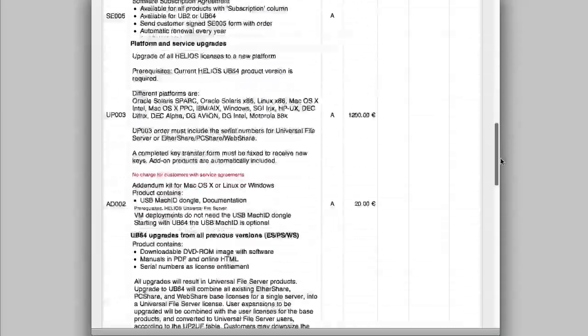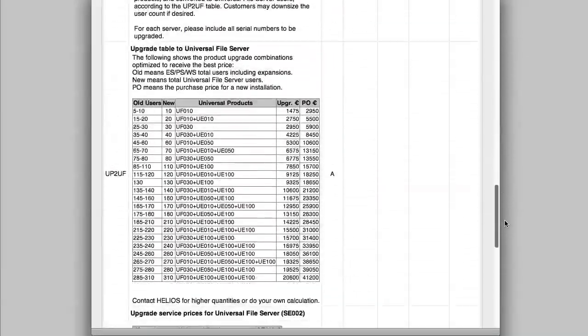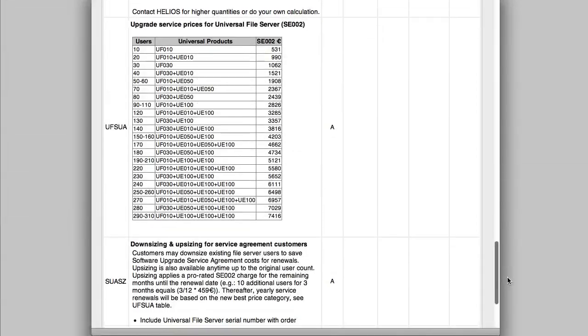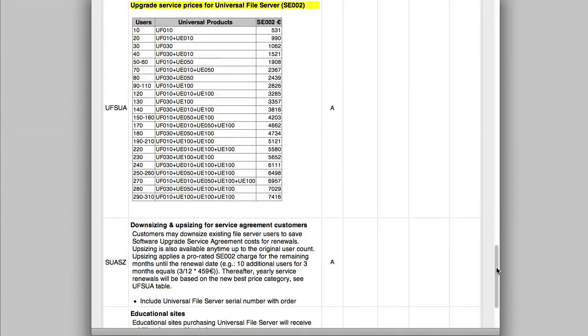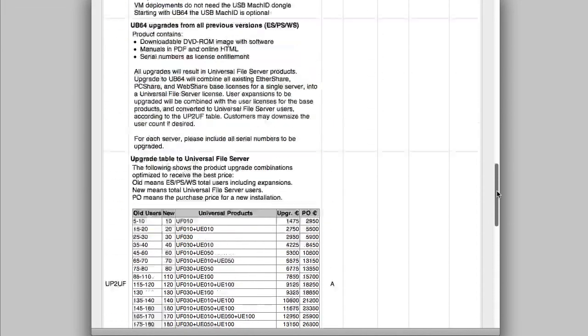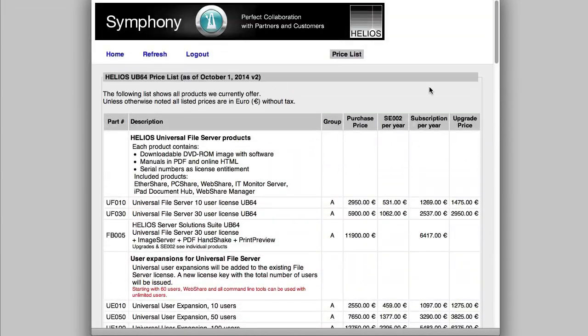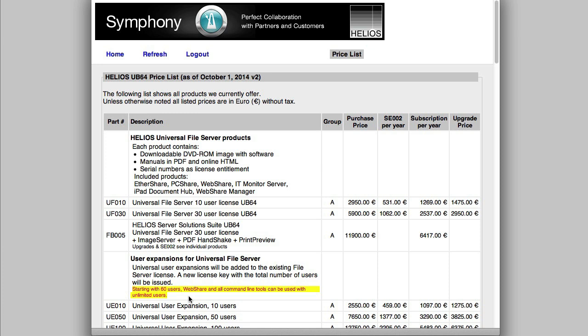Upgrade service prices for Universal File Server can be viewed in this table. Also of particular interest is the note that starting with 60 users, WebShare and all command line tools can be used with unlimited users. This means that once the 60 user license threshold is reached, WebShare users are no longer counted, so all Universal User licenses become available to EtherShare and PCShare users.